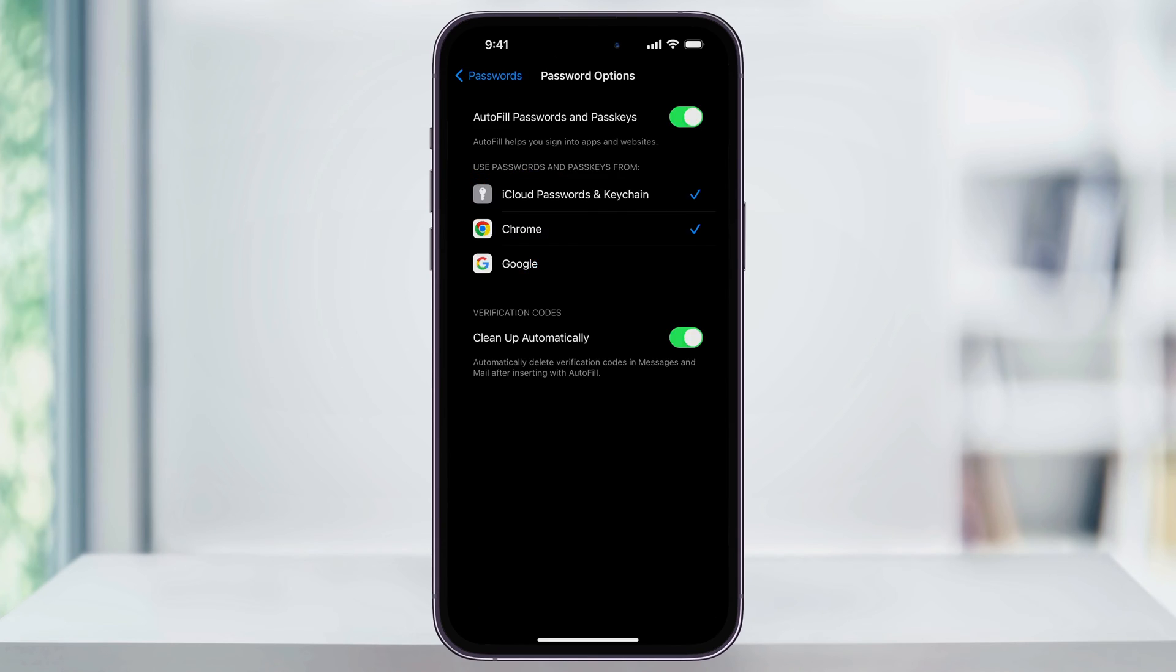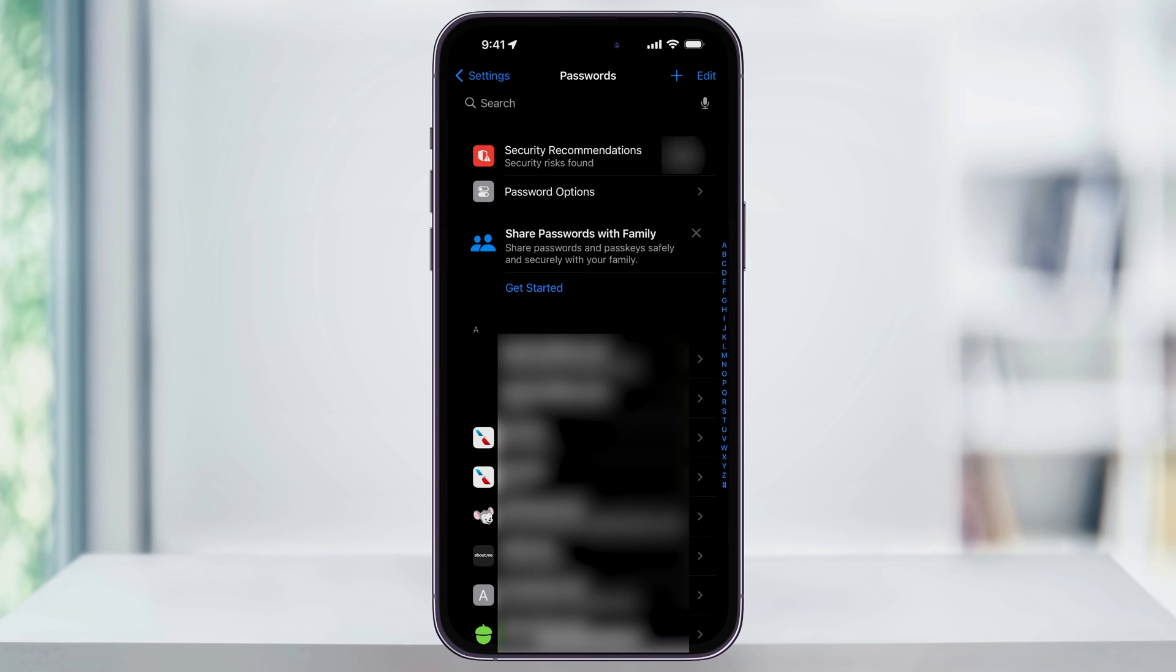Next is your password options. Inside of here is where you choose where you want your passwords to be included from. Make sure that iCloud is enabled, but you can now also enable Chrome and Google if you want those. When you're using Chrome, just make sure that you're logged into your Google account.